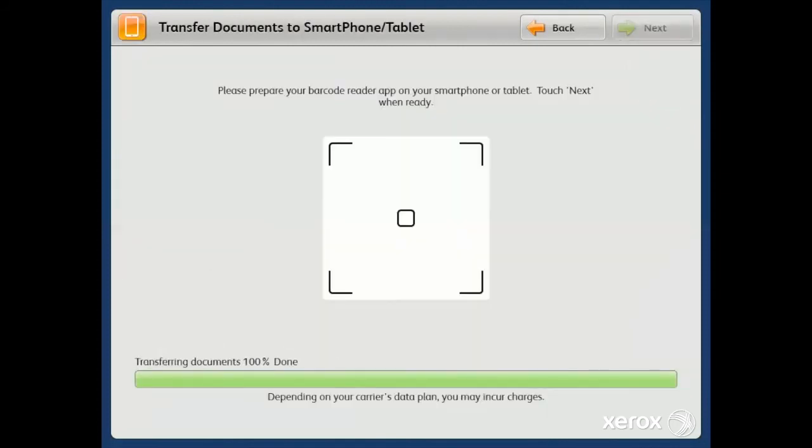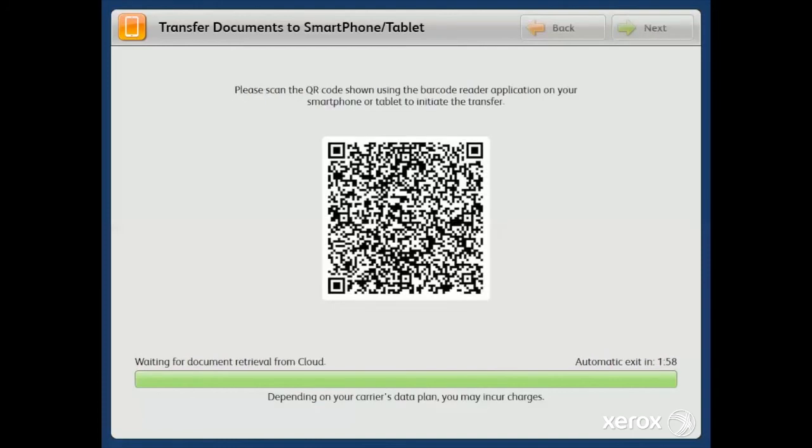Moving on, again, the document is securely transferred to the ScanX Cloud Service, and a QR code will be displayed. Please pause the video at this time and capture the QR code.